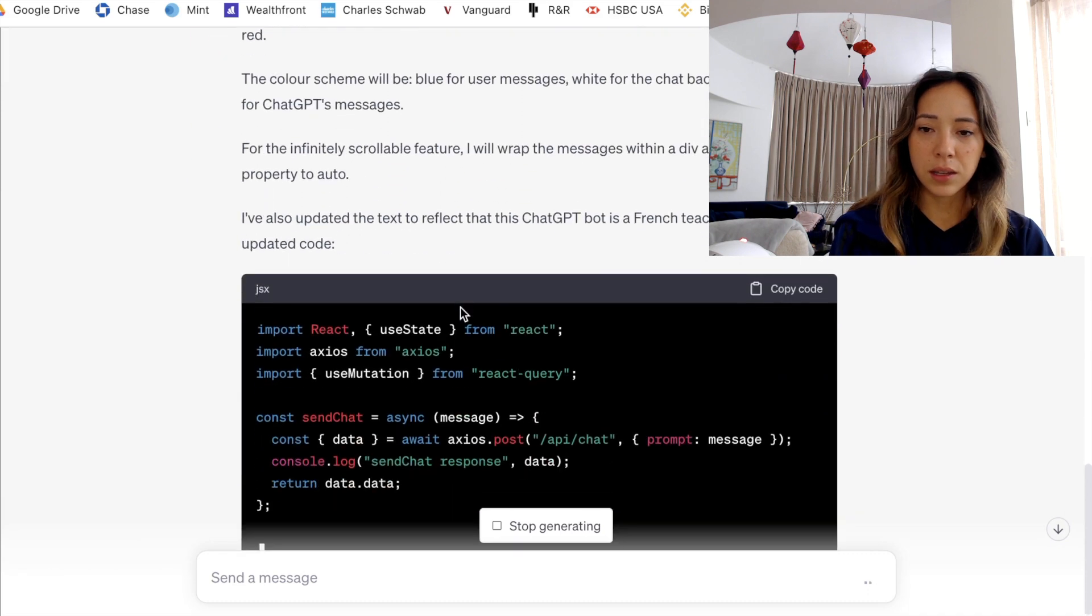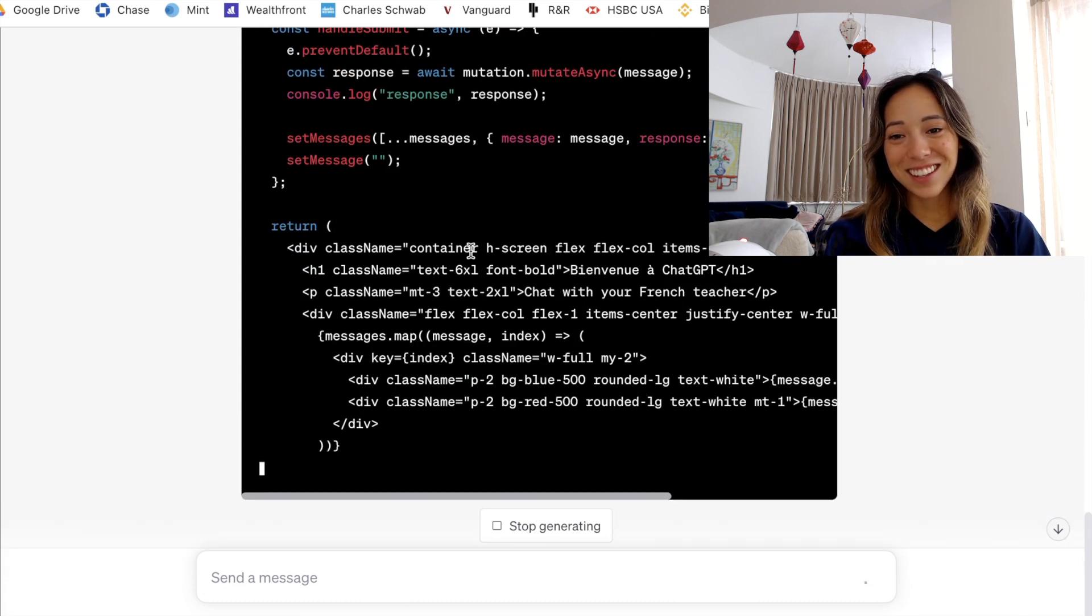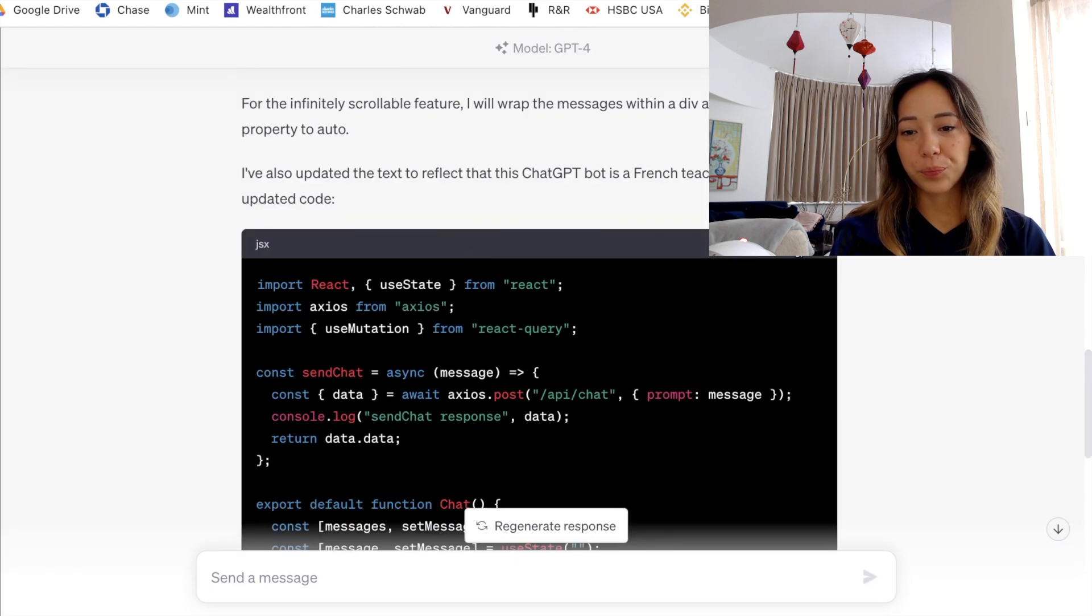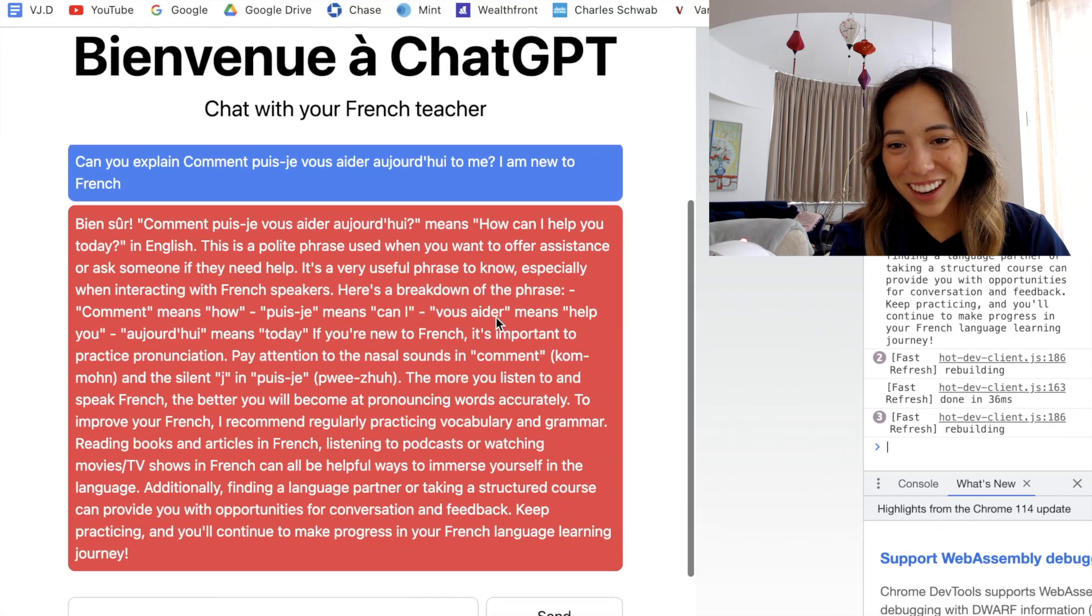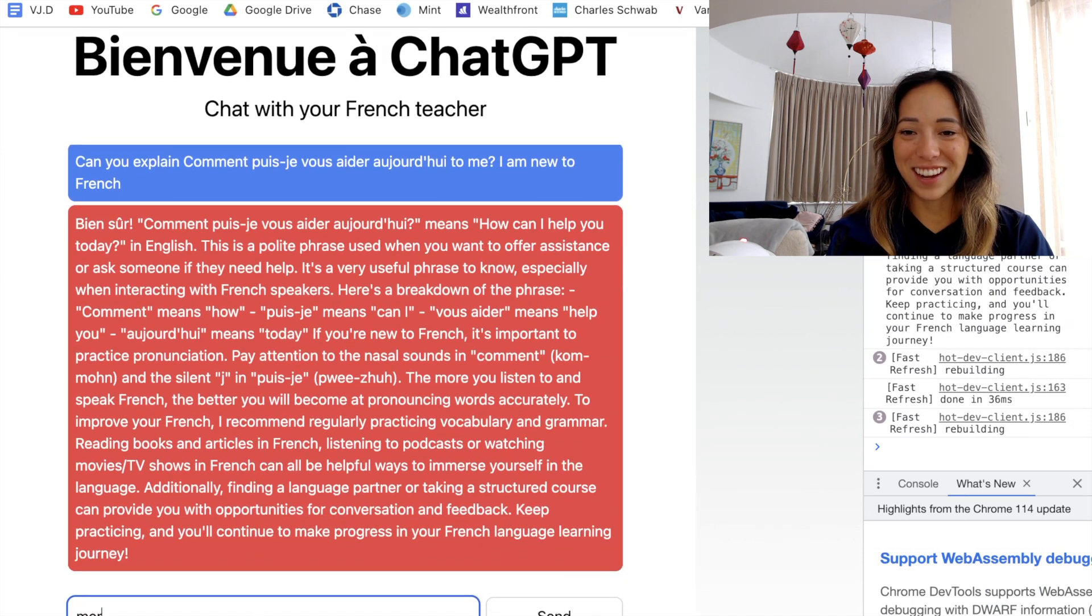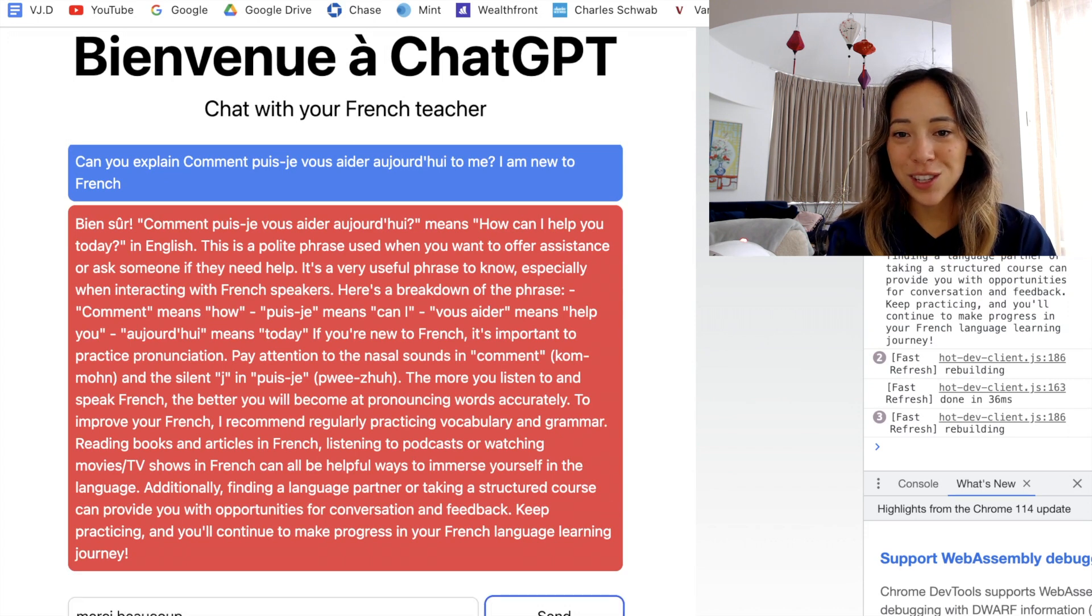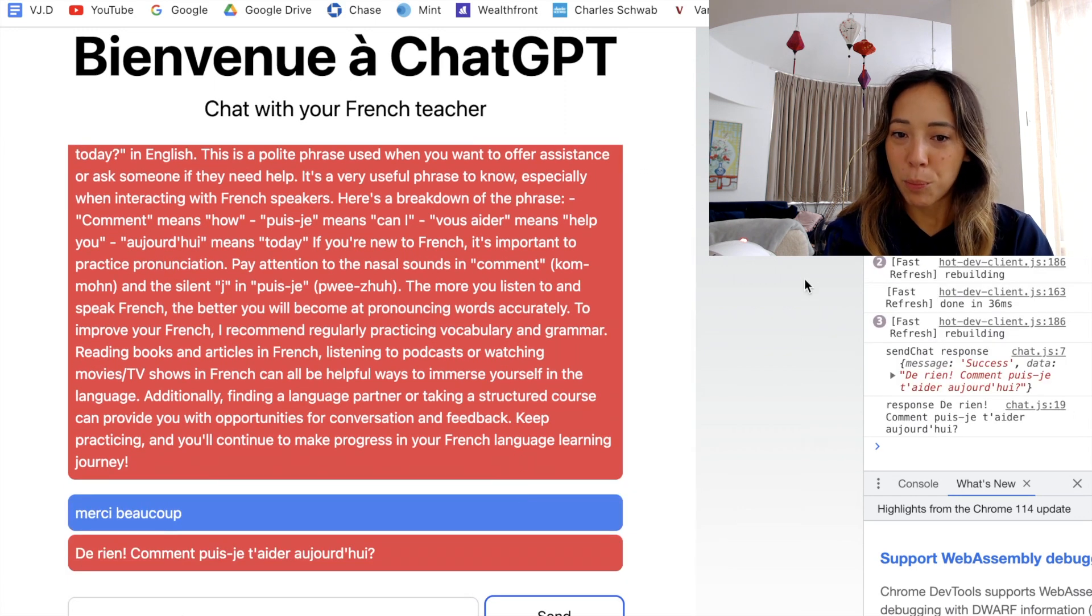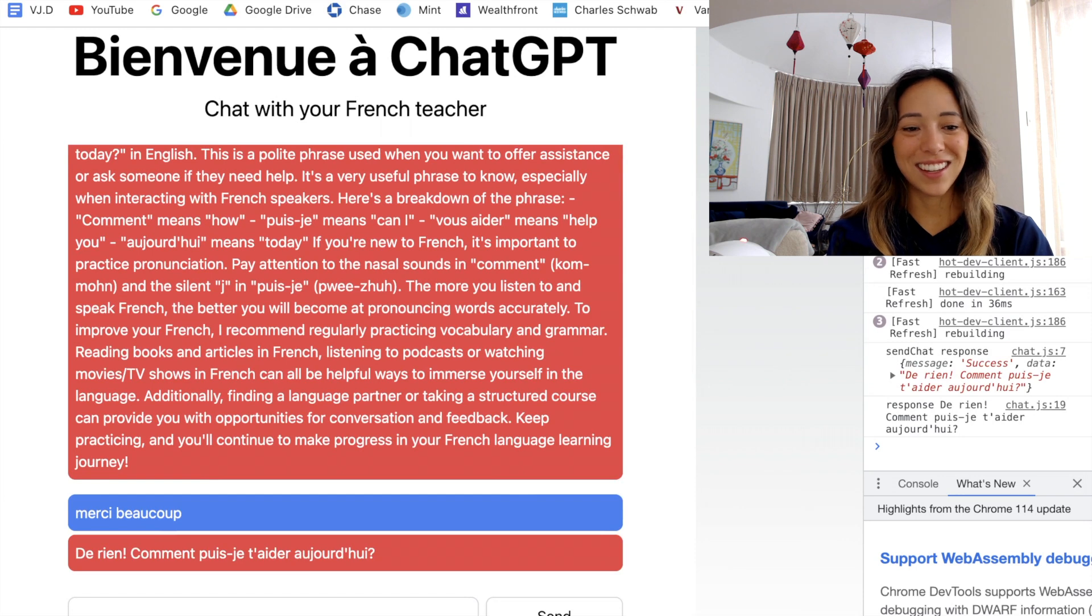Here we go. I can see that it's rewritten my code, taking my styling requests into account. I have no idea what this will look like yet. So let's copy it and paste it back in my chat.js file. Let's save and reload. And here we go. Here is what the page now looks like. Bienvenue à ChatGPT, chat with your French teacher. And then it uses different colors for my messages and for ChatGPT's response. It also uses a French color scheme. Fantastic. And the box is at the bottom with a send button next to it. This is already looking a lot better.